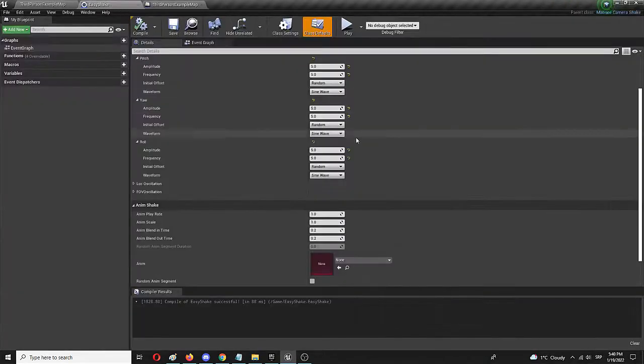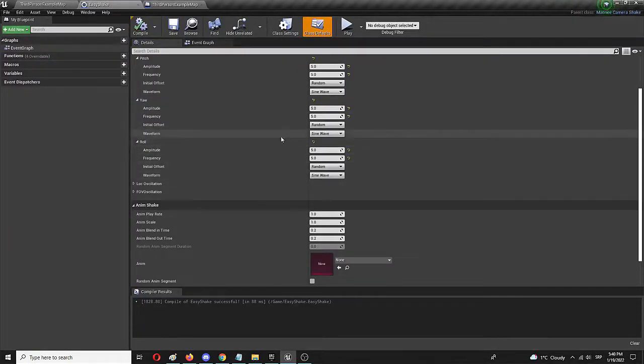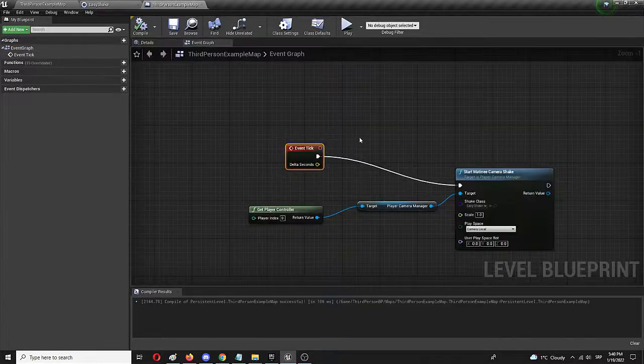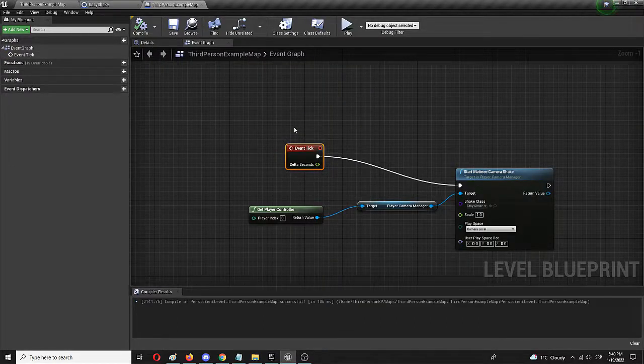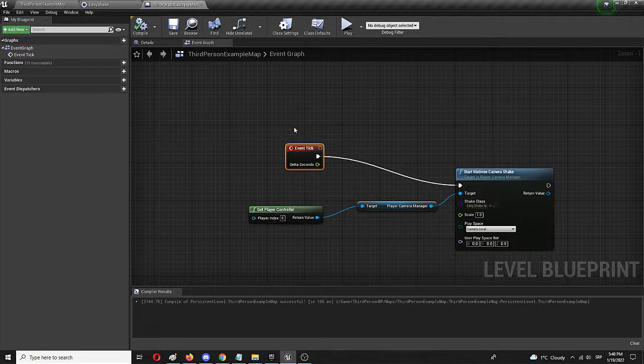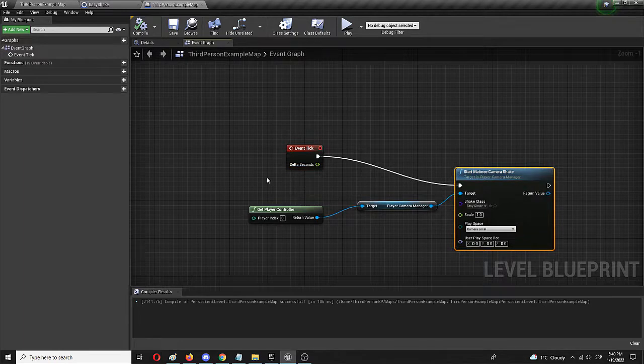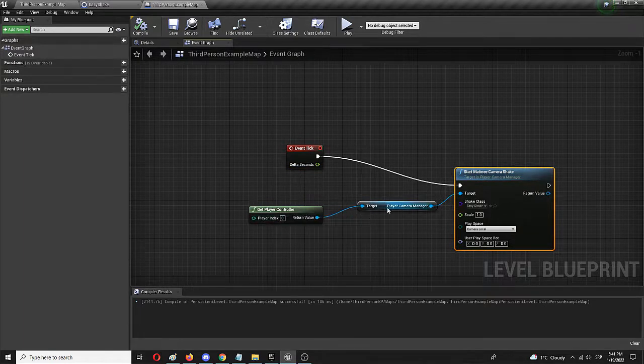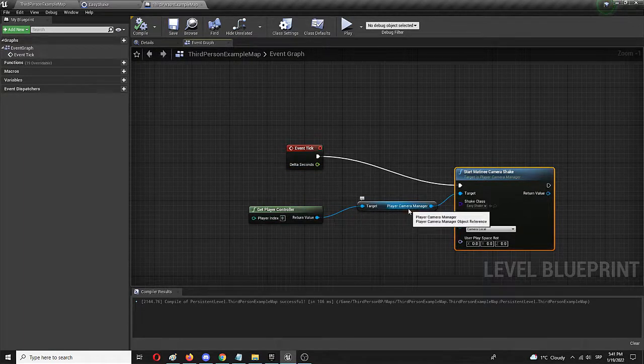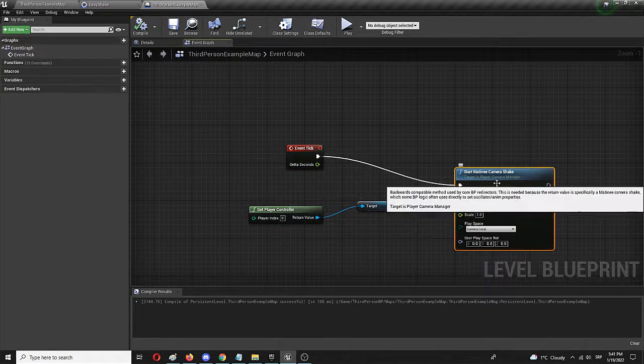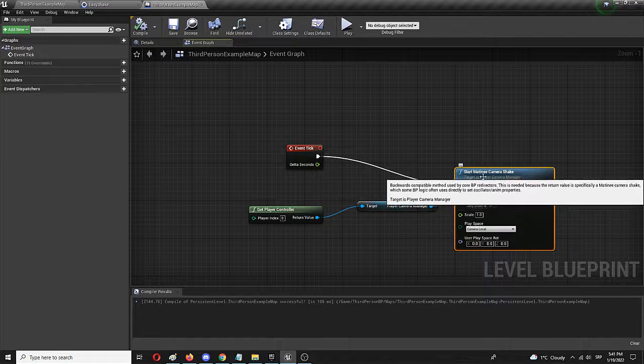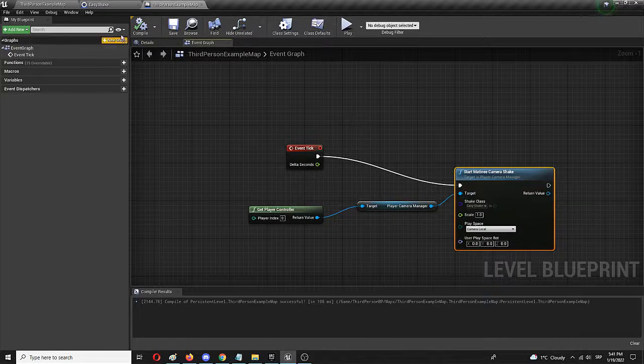To try it out, of course, you can then edit so many elements here, as well as edit how these camera shake options and camera modifications actually behave in the level itself. However, this is the most basic, simplest process. Get player controller through player camera manager to start matinee camera shake.